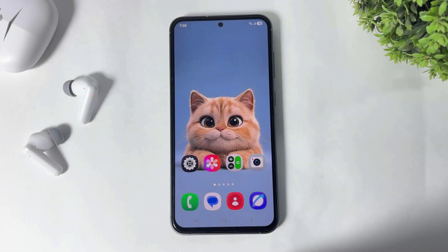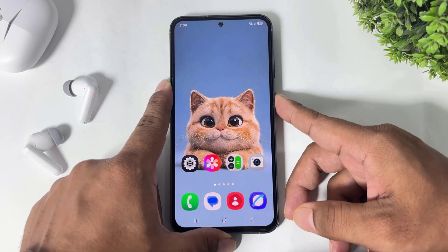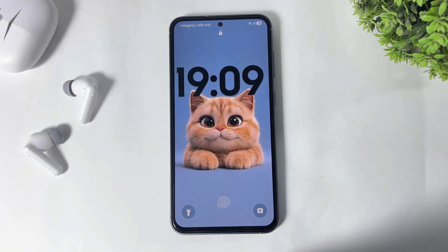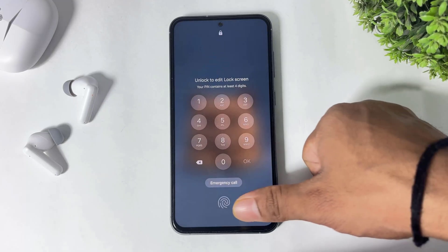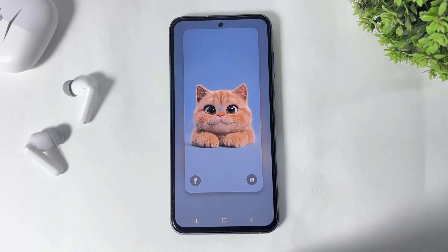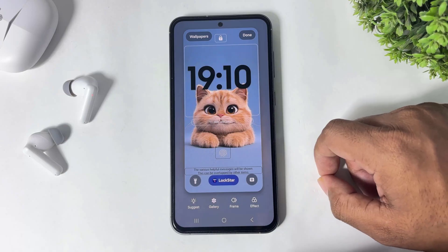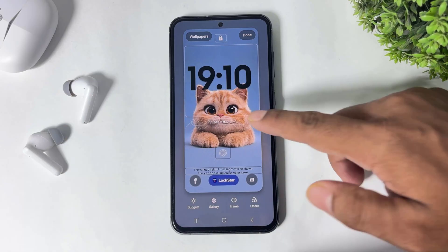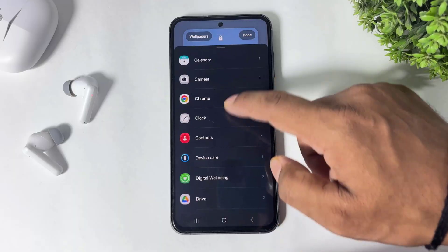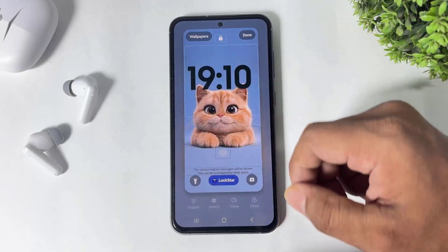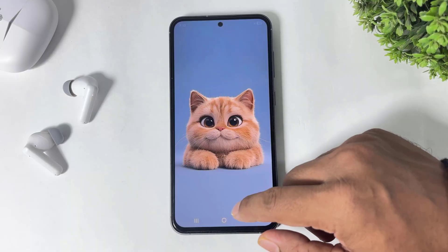Hey, what's up guys. After One UI 8 update, I face a depth effect problem on my Galaxy device. I can't set the depth effect using the Good Lock Star plugin on my Galaxy device. I'll show you what problem I face. You already know this method — how to manually set depth effect on Galaxy devices: tap on Lock Star plugin, add widget, and go to gallery and set a PNG image.